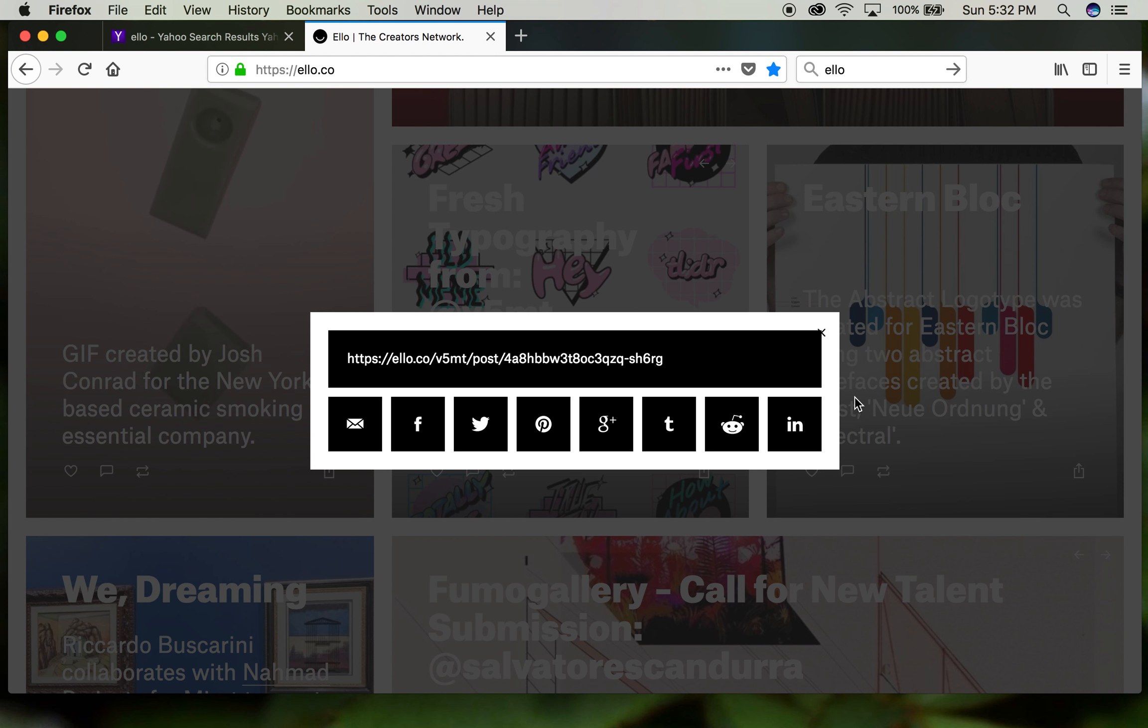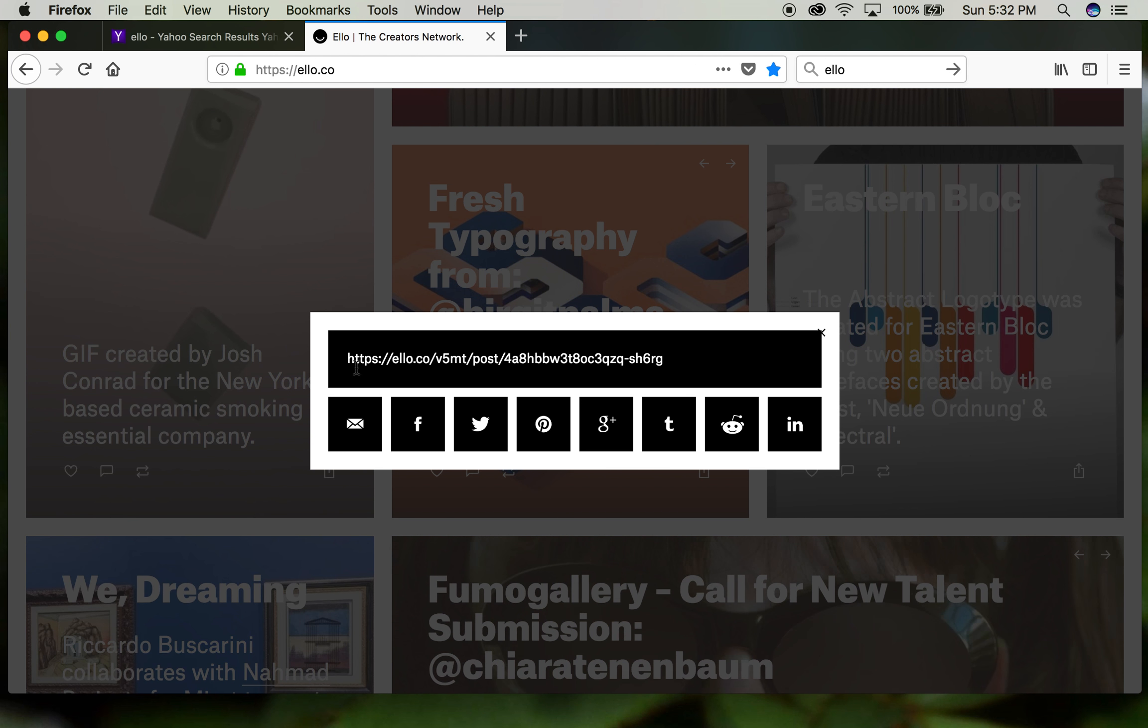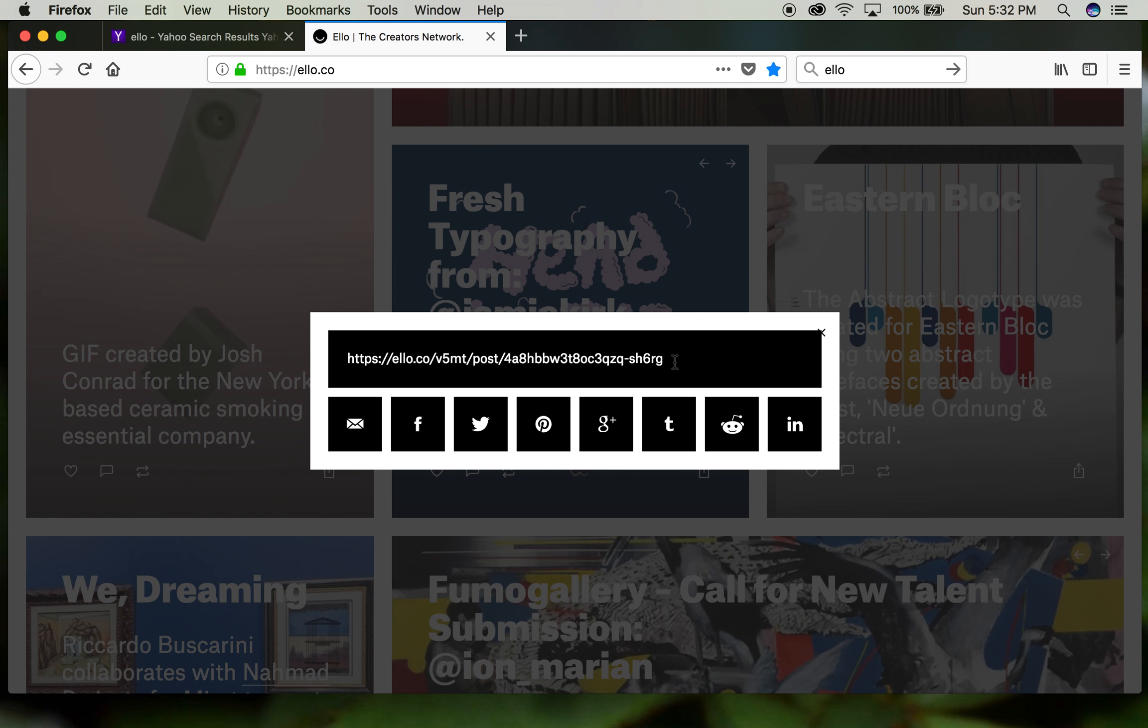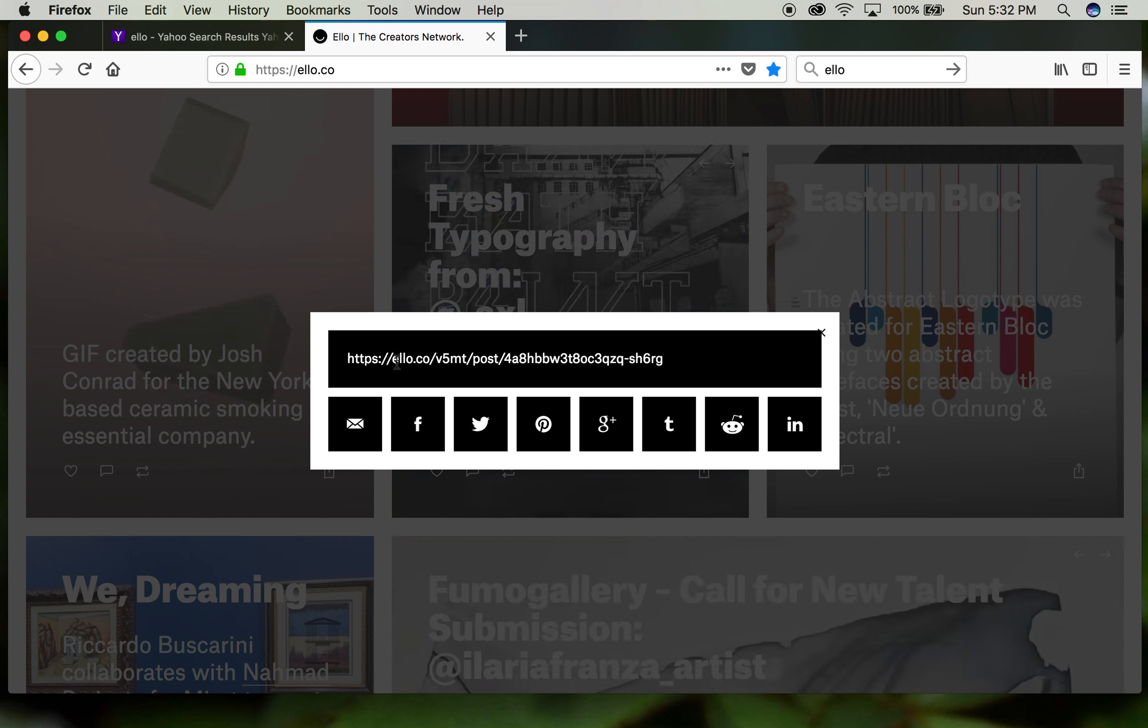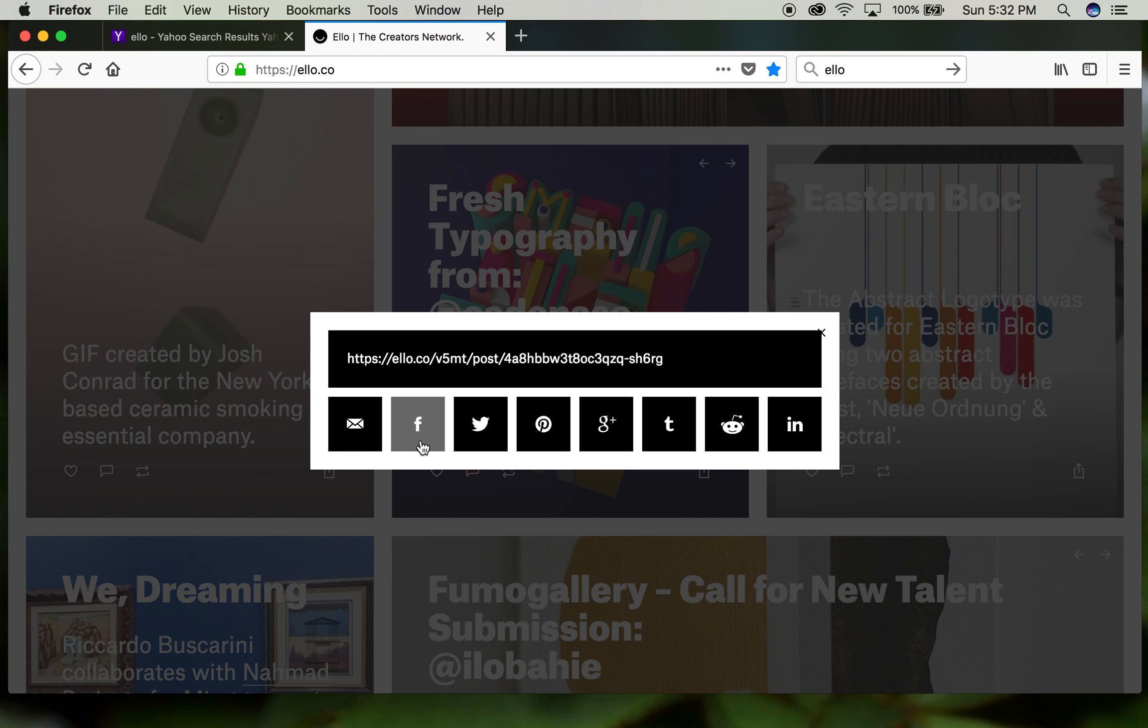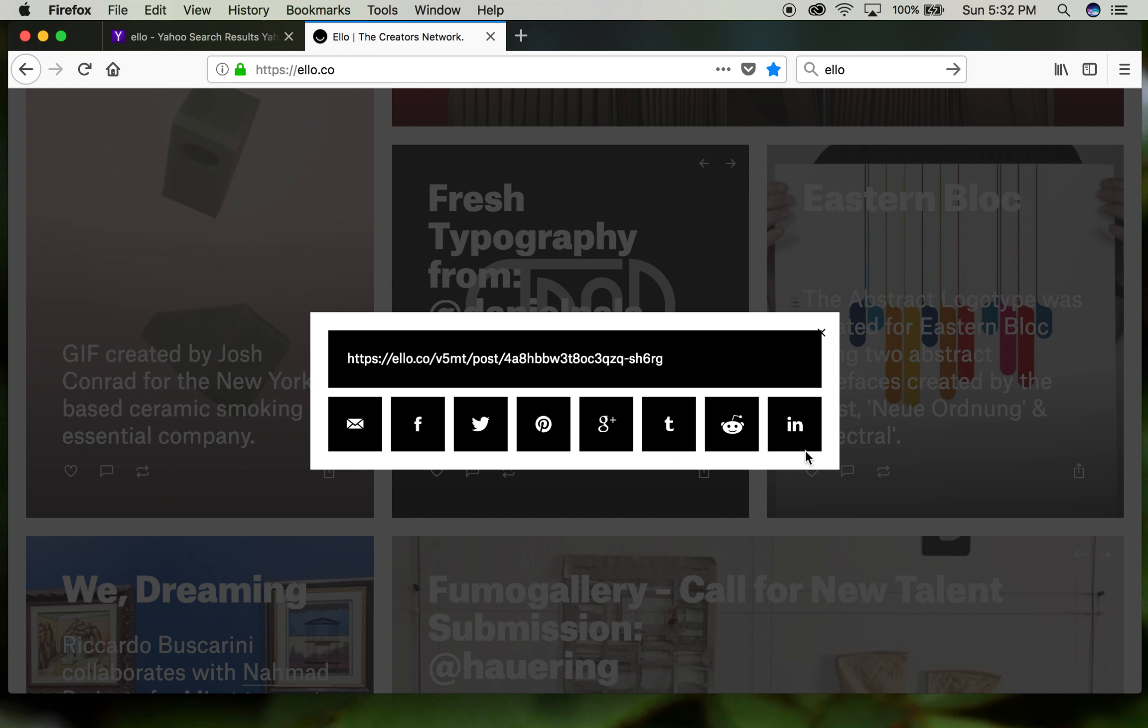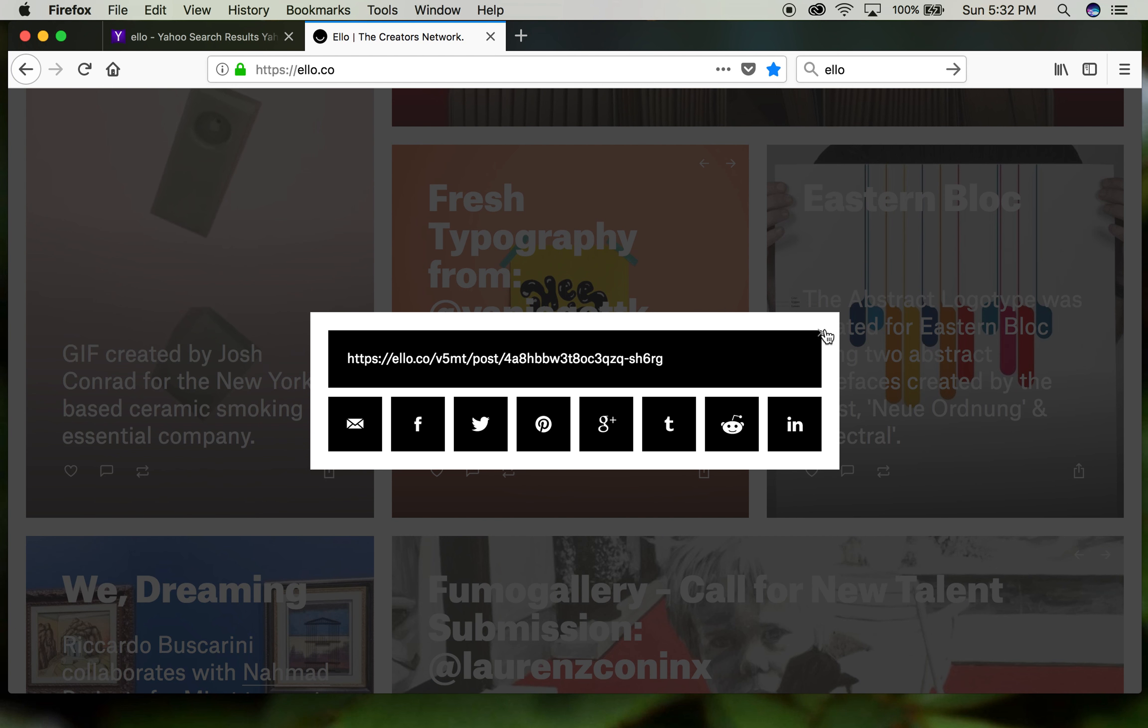It brings up the web address of that artist's website on ELO, separate. You can email them, connect with them on Facebook, Twitter, or any of these other links that are provided.